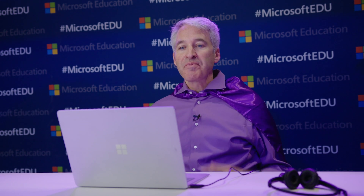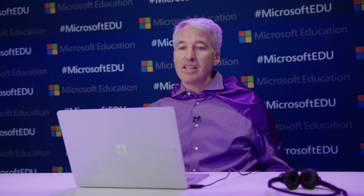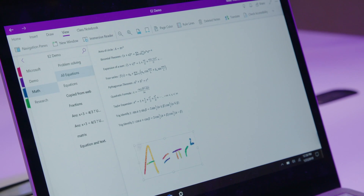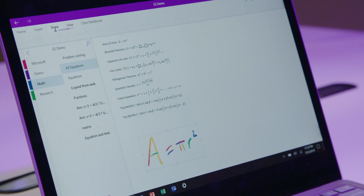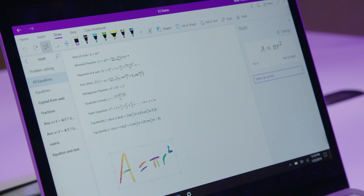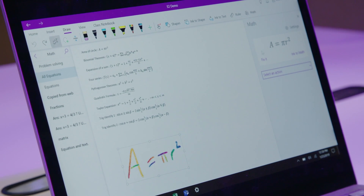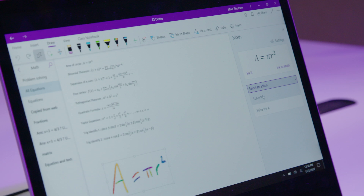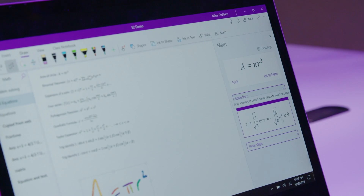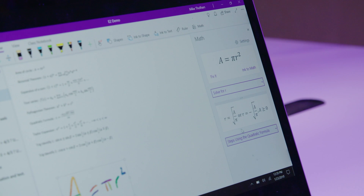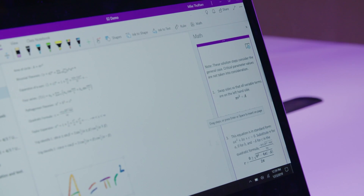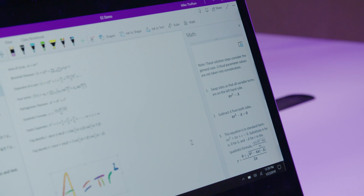Now I'm going to flip to OneNote. We have a bunch of great math features coming out in these updates. Here I've got an equation in OneNote — A equals pi r squared — and I've selected it. I'm going to go to the Draw tab and click the Math button. You'll see that we recognize the ink as math and now I'm going to select math to help solve this. I'm going to solve for r. You can see it's helping solve for r, and I can also show the steps using the quadratic formula — it puts out all the steps right here on the side.